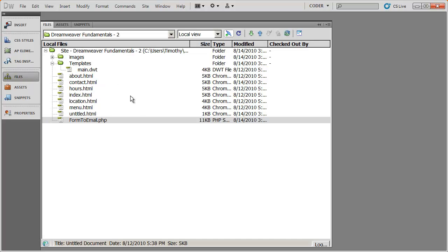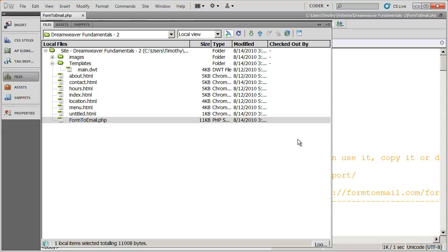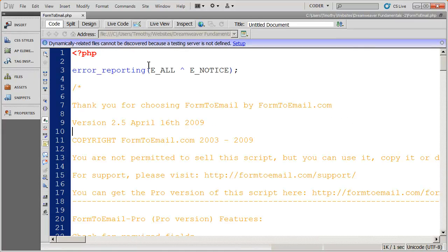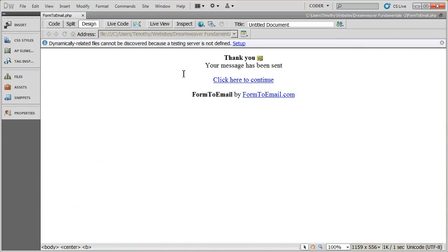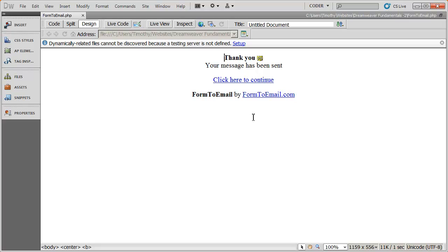What we want to do now is customize the page that we land on after we submit a form. If I open up form2email.php here and go into design view, you can see here was the basic message that was inserted here after we clicked the submit button. We want this to look like our site, not just like the standard default page here.